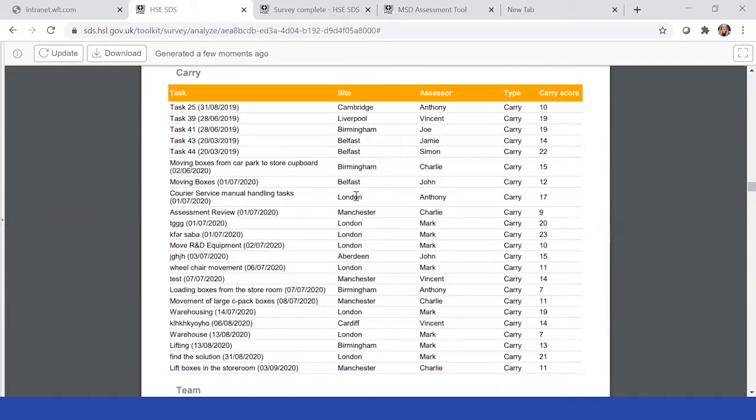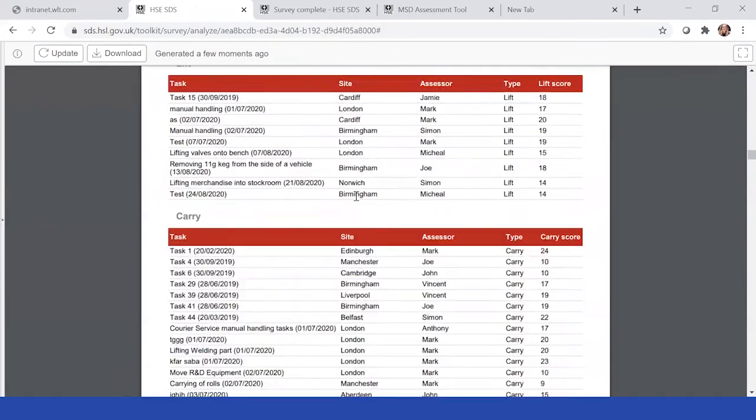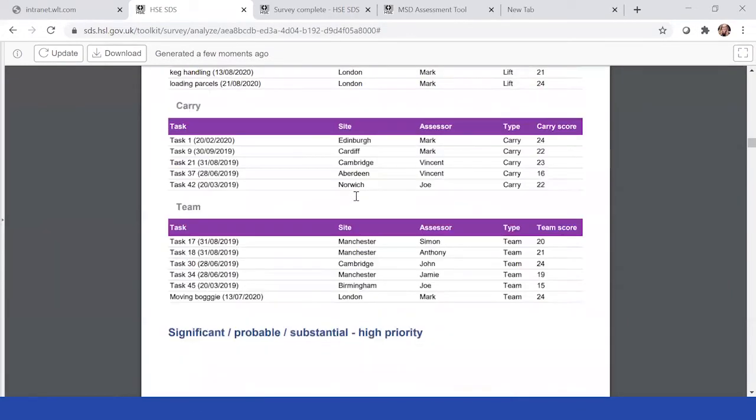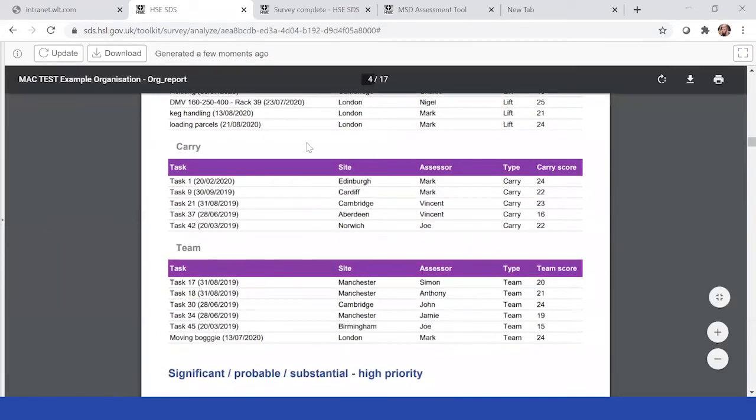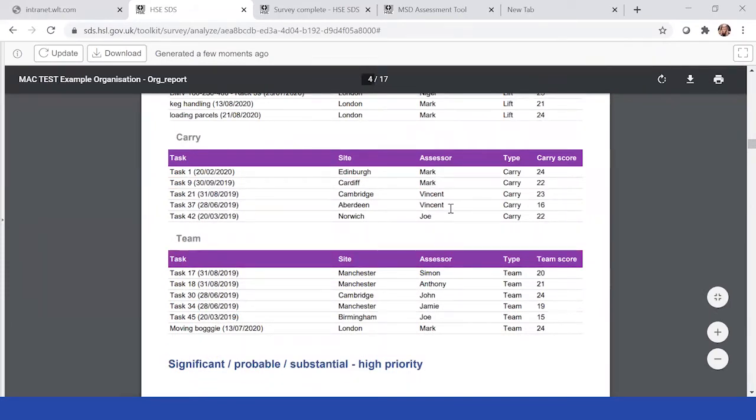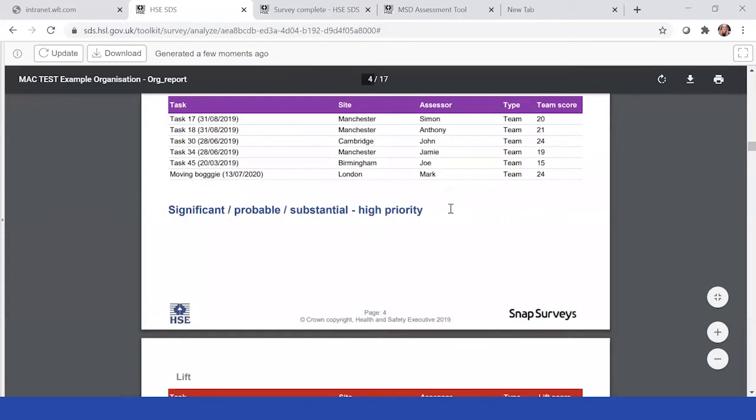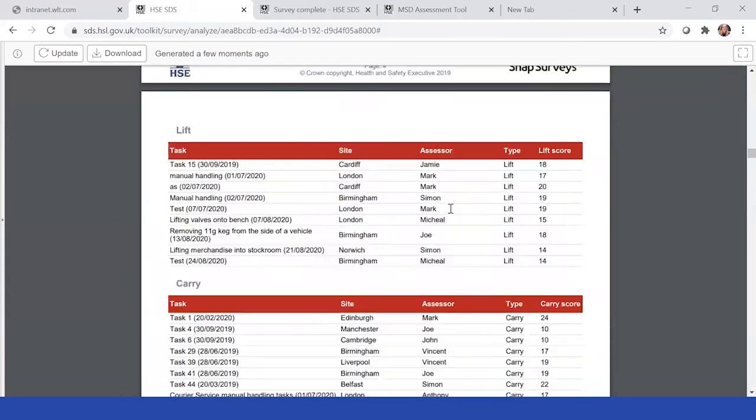This should help you identify and follow up. If there was a particular assessment you wanted to follow up on, I'll show you in a second, but you can. Say task nine, Cardiff Mark. Remember that and I'll show you how to find that particular assessment in a second.